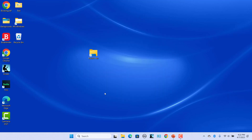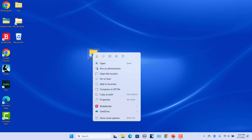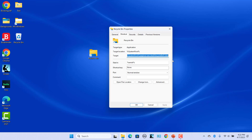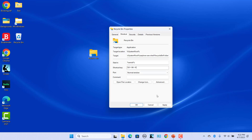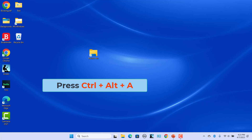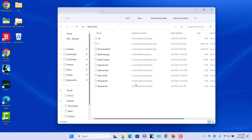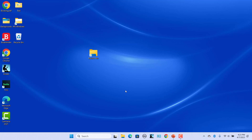Right-click on the shortcut and then select Properties. Click in the box located next to Shortcut key. Press any key that you want to use as a shortcut to open Recycle Bin — for example, press A. The system will automatically add Ctrl + Alt before the key you have selected. Click on Apply followed by OK to save the changes. Now press Ctrl + Alt + A keys together to open Recycle Bin.